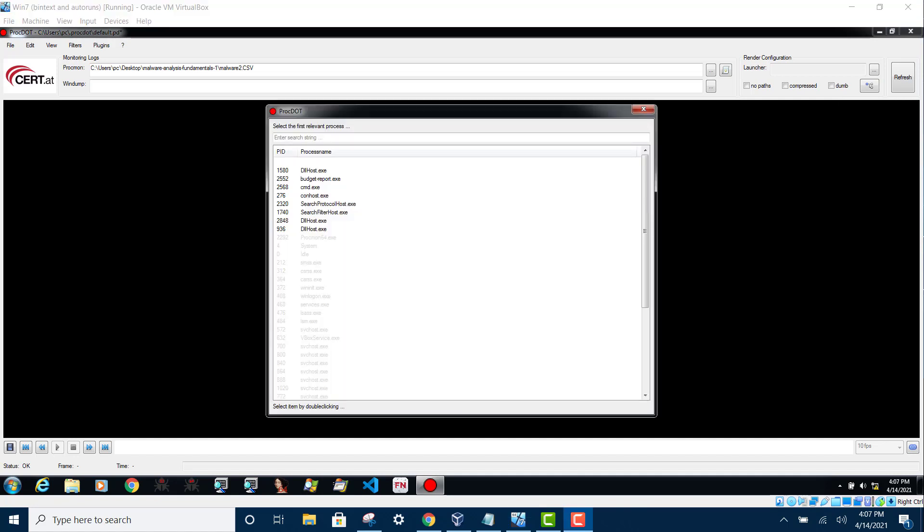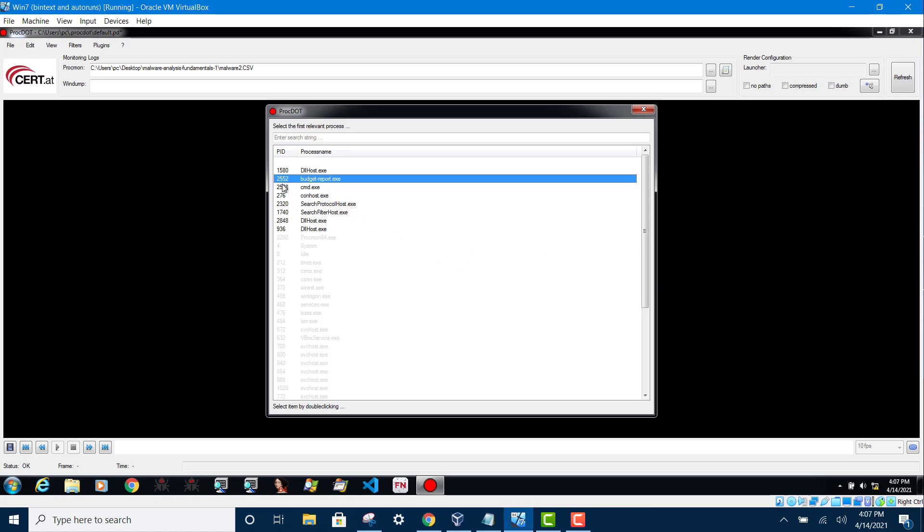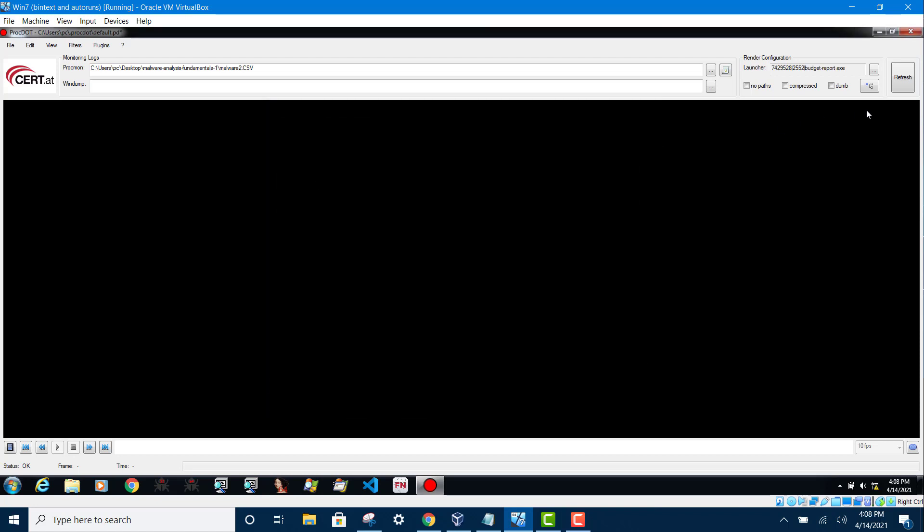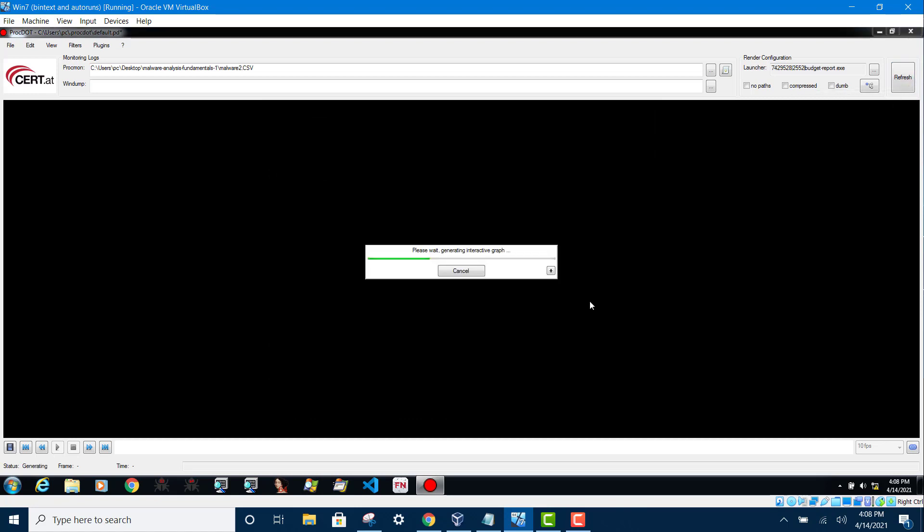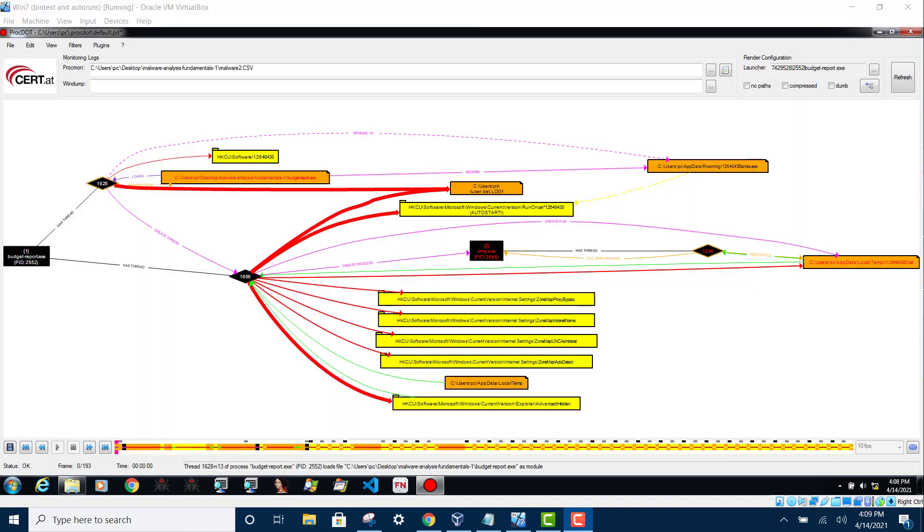Once it has finished with the analysis, select the target that you are analyzing, and then click on refresh. And it will generate the interactive graph. As you can see, it has successfully generated the graph.